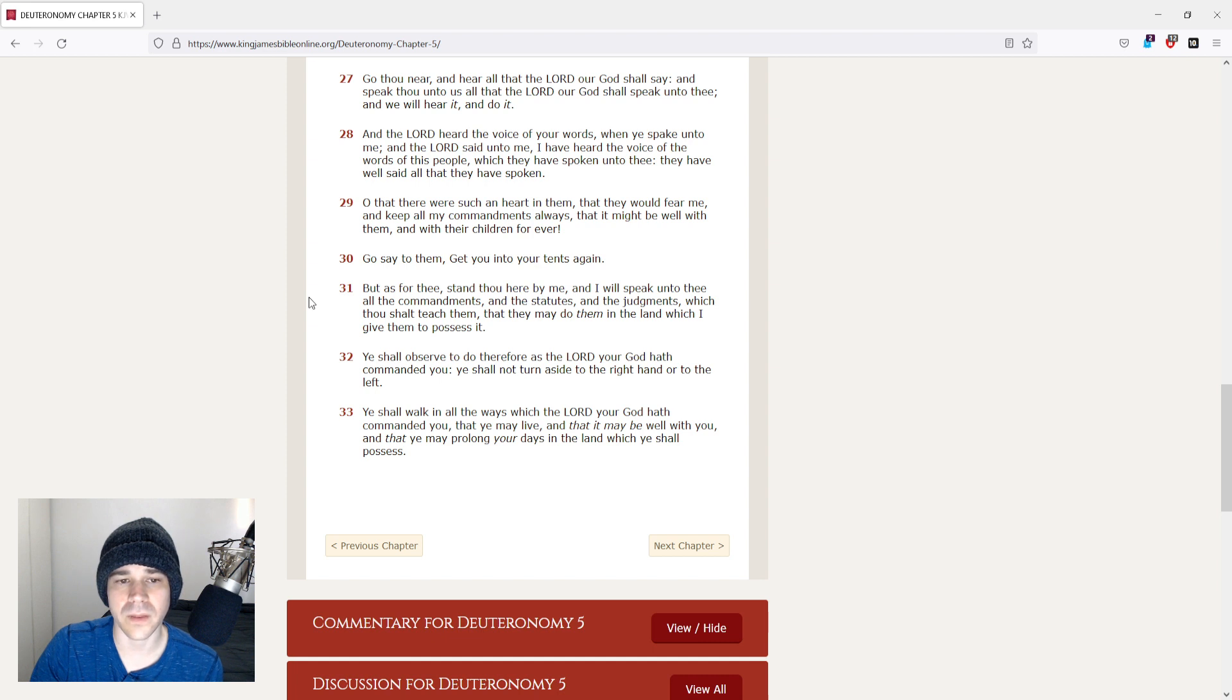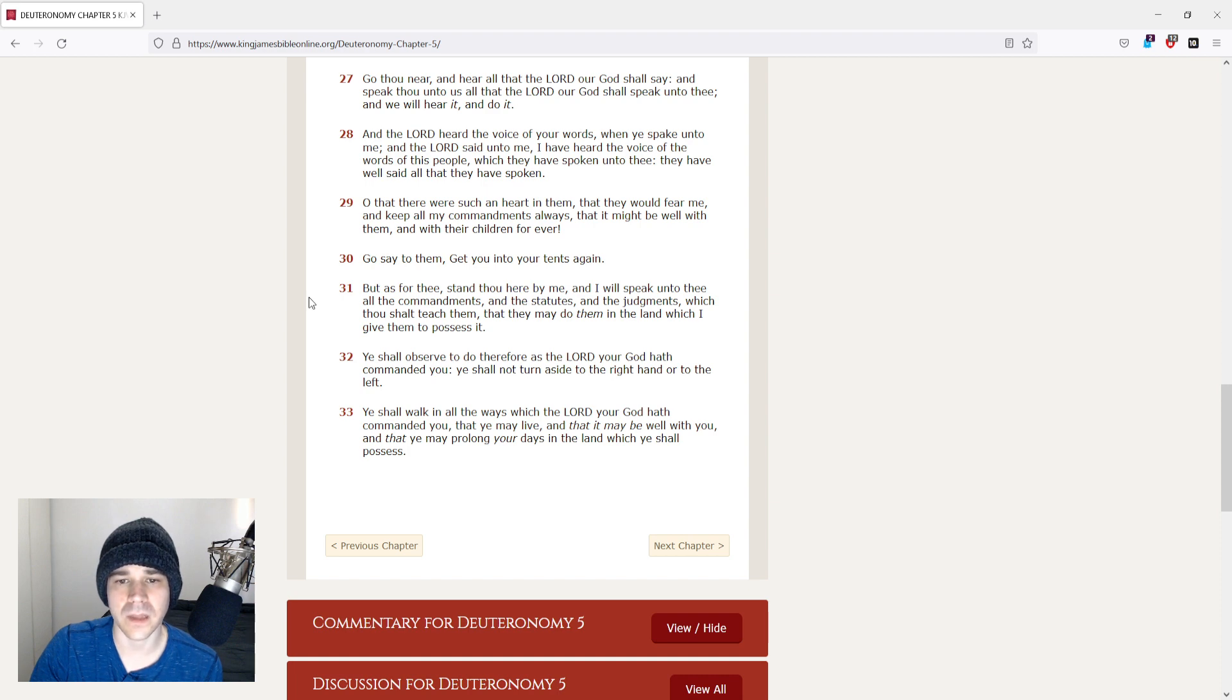Oh, that there were such an heart in them that they would fear me, and keep all my commandments always, that it might be well with them and with their children forever.